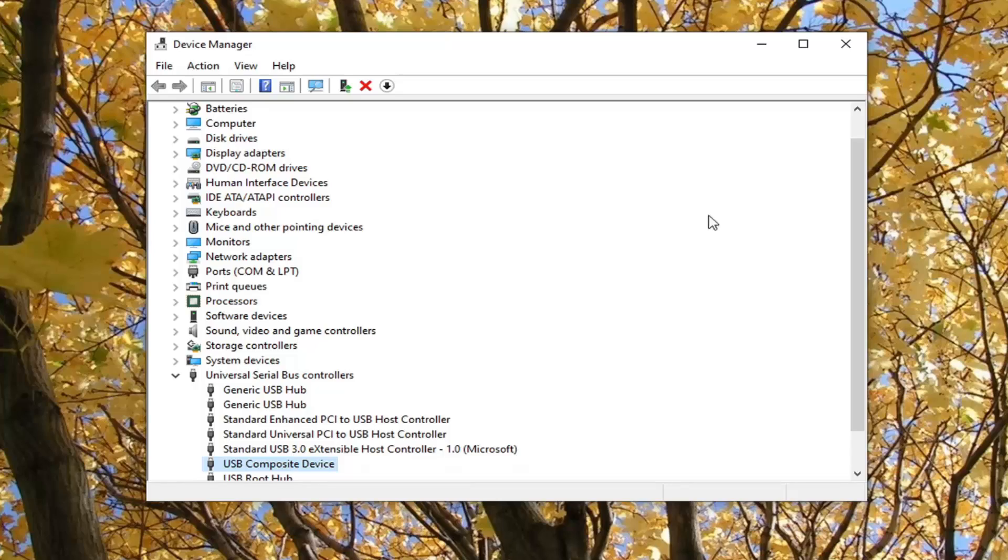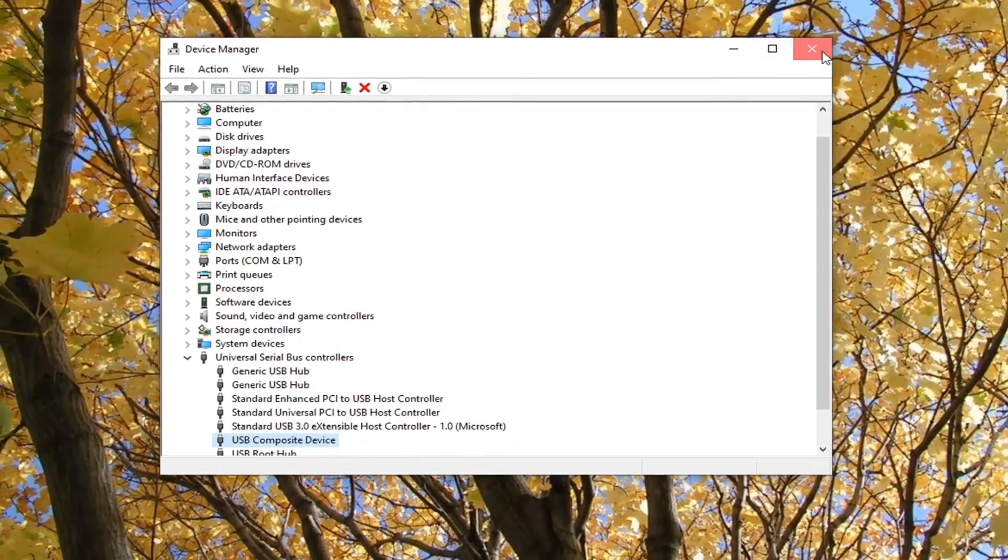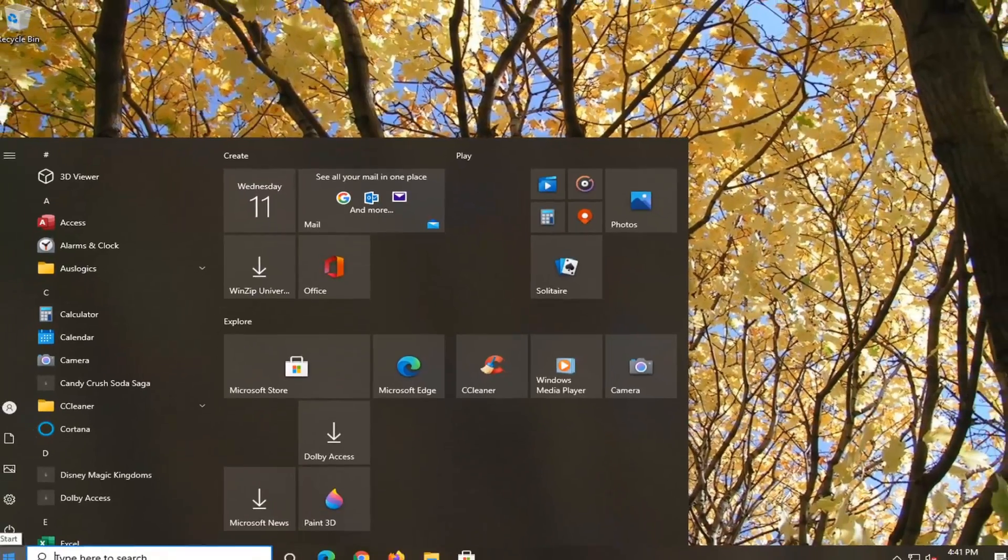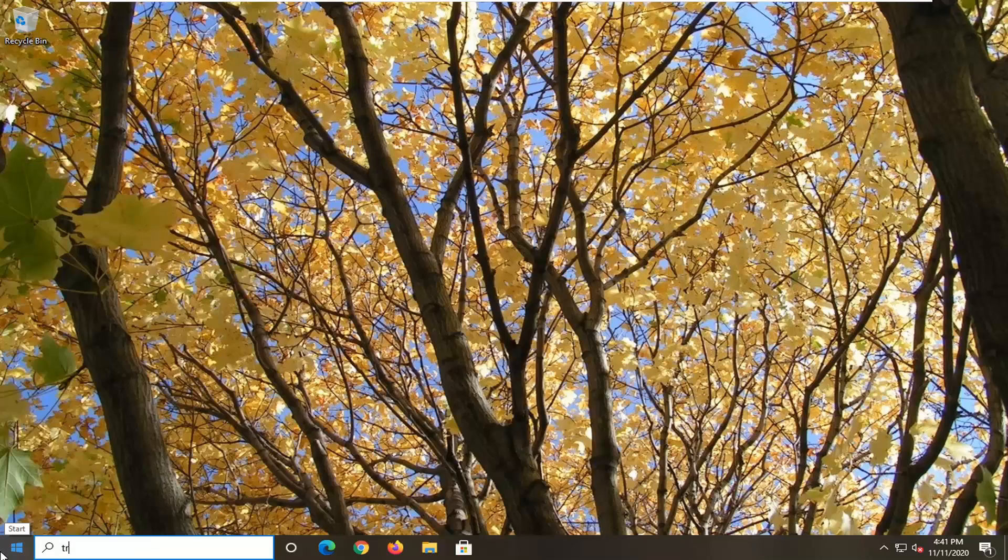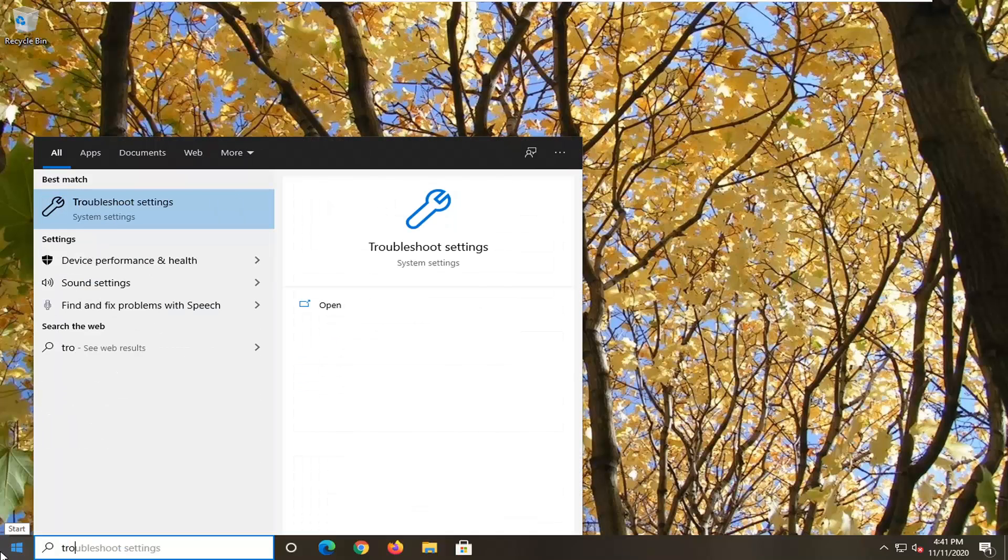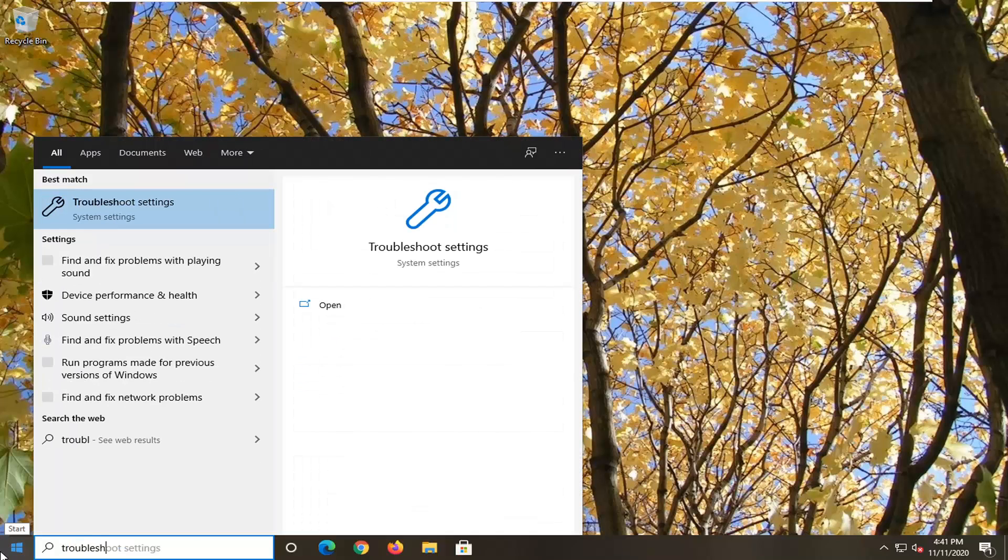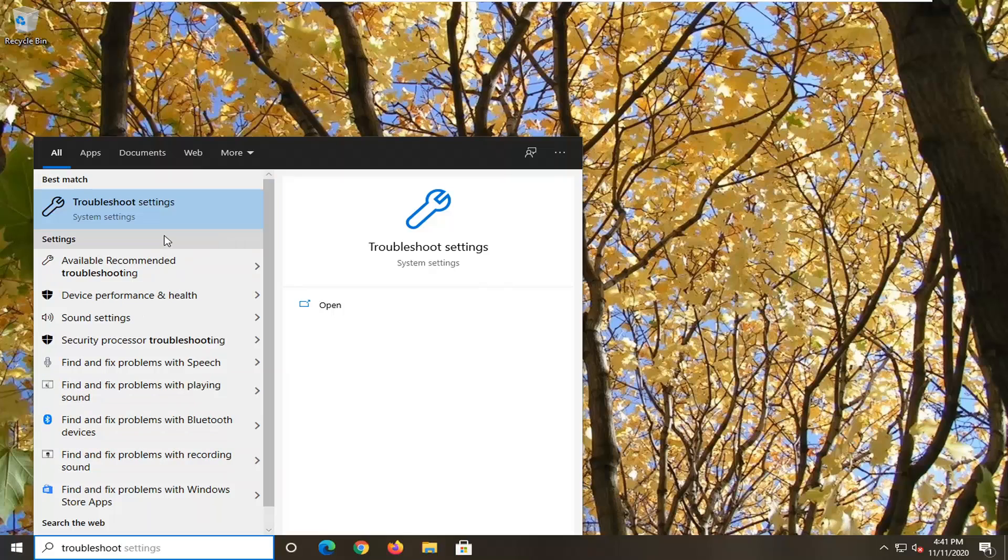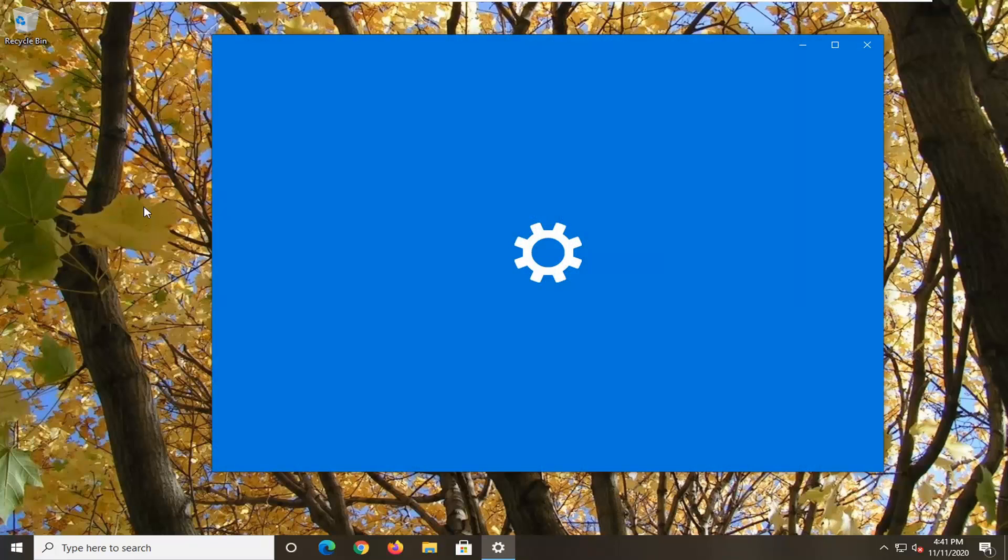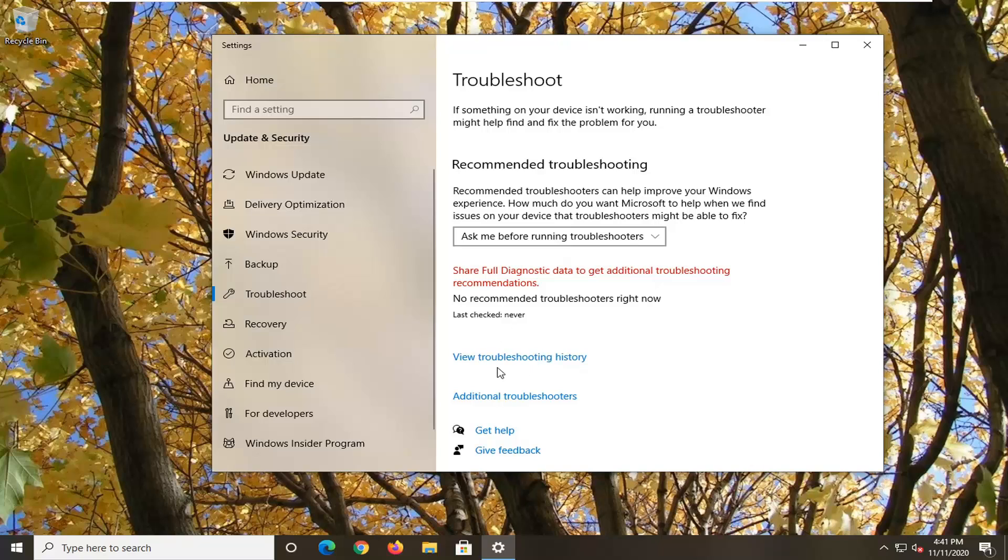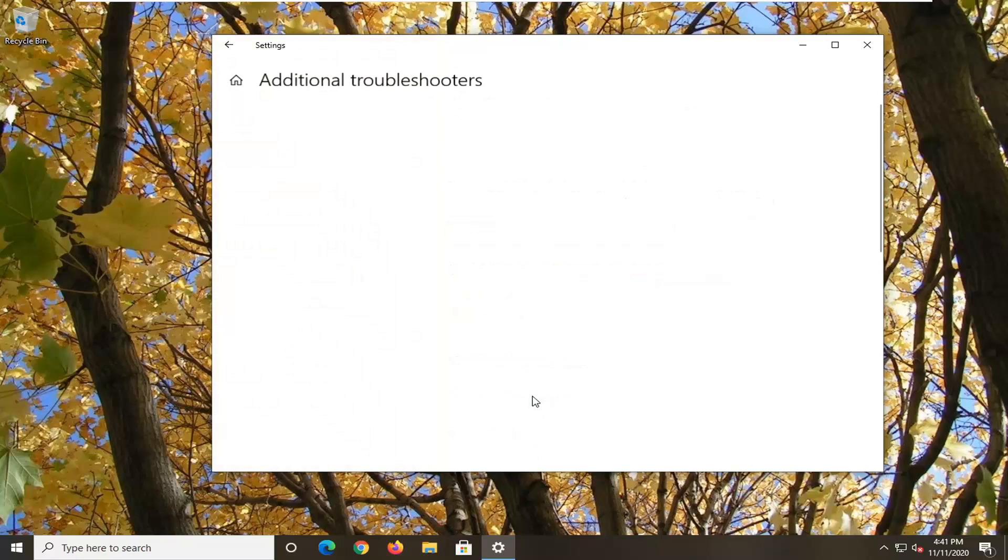Another thing we can try here, if we close out of here, open up the Start menu, type in Troubleshoot. Best result, you'll get back with Troubleshoot Settings. Go ahead and left-click on that. Select Additional Troubleshooters on the right panel.